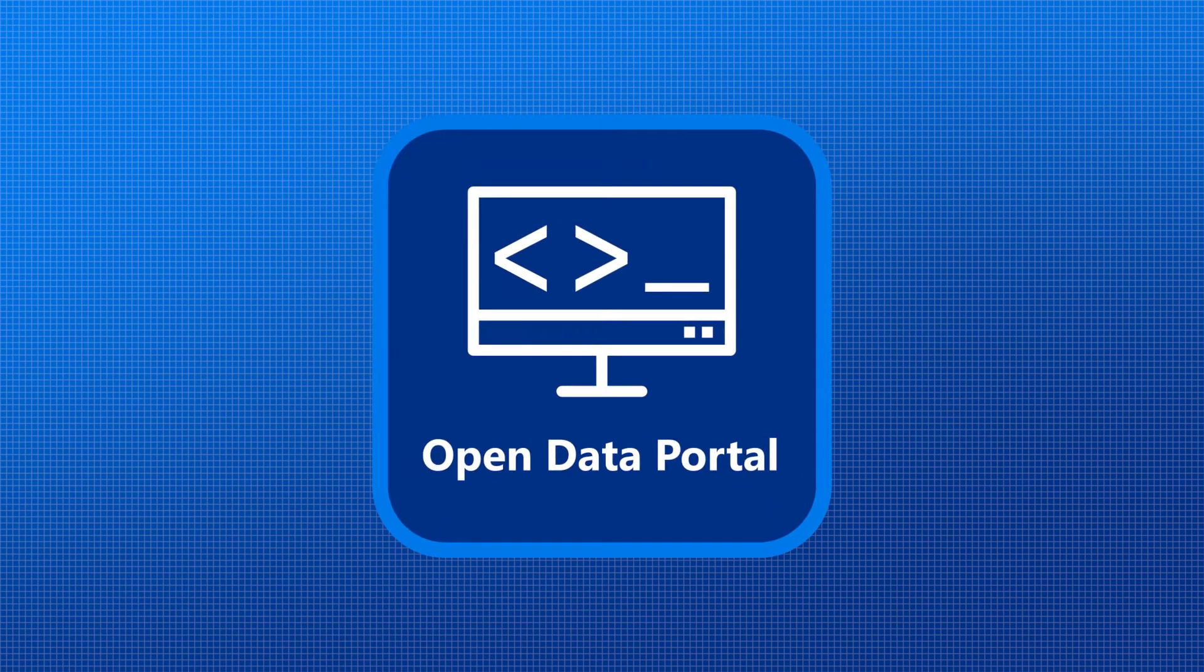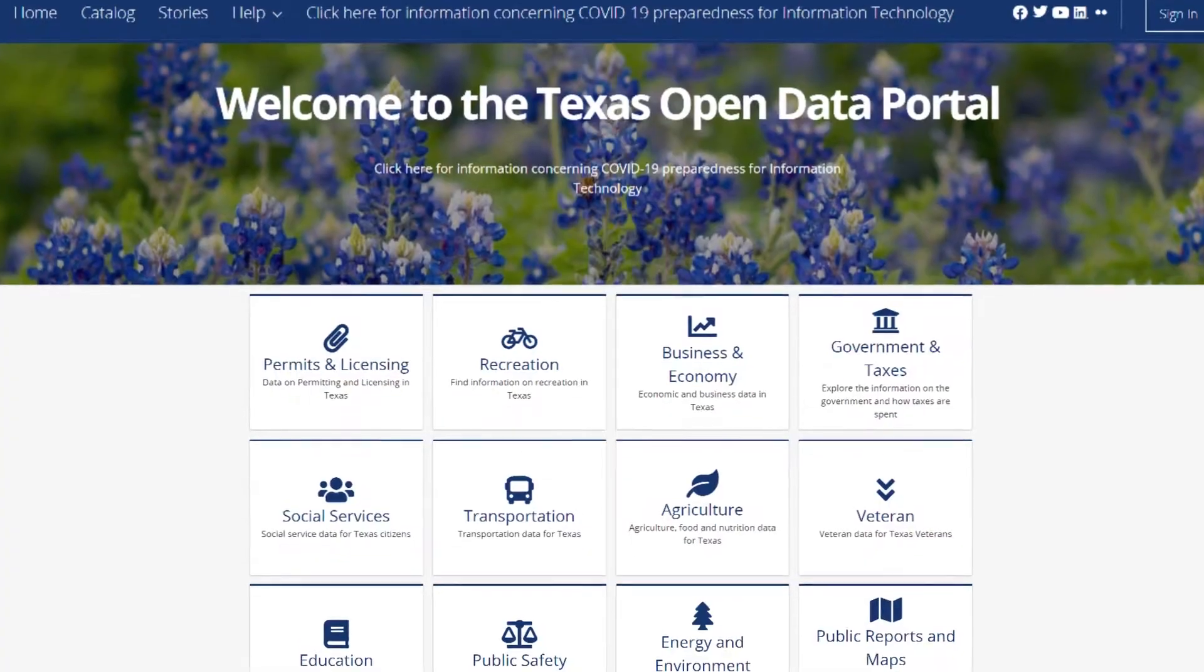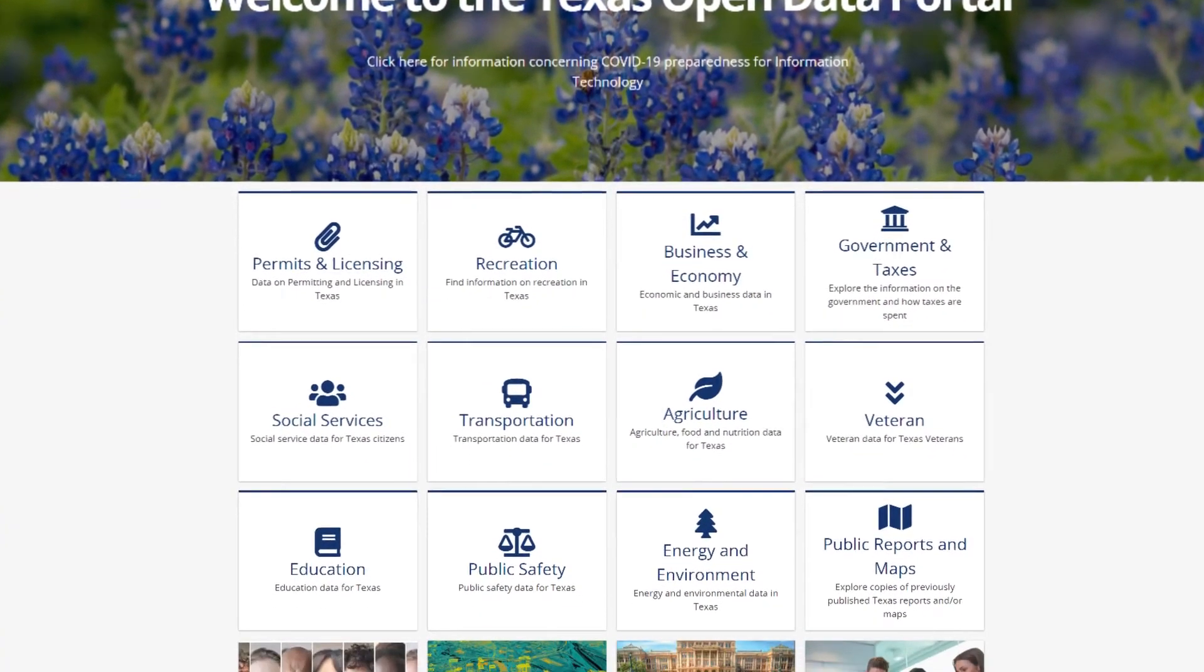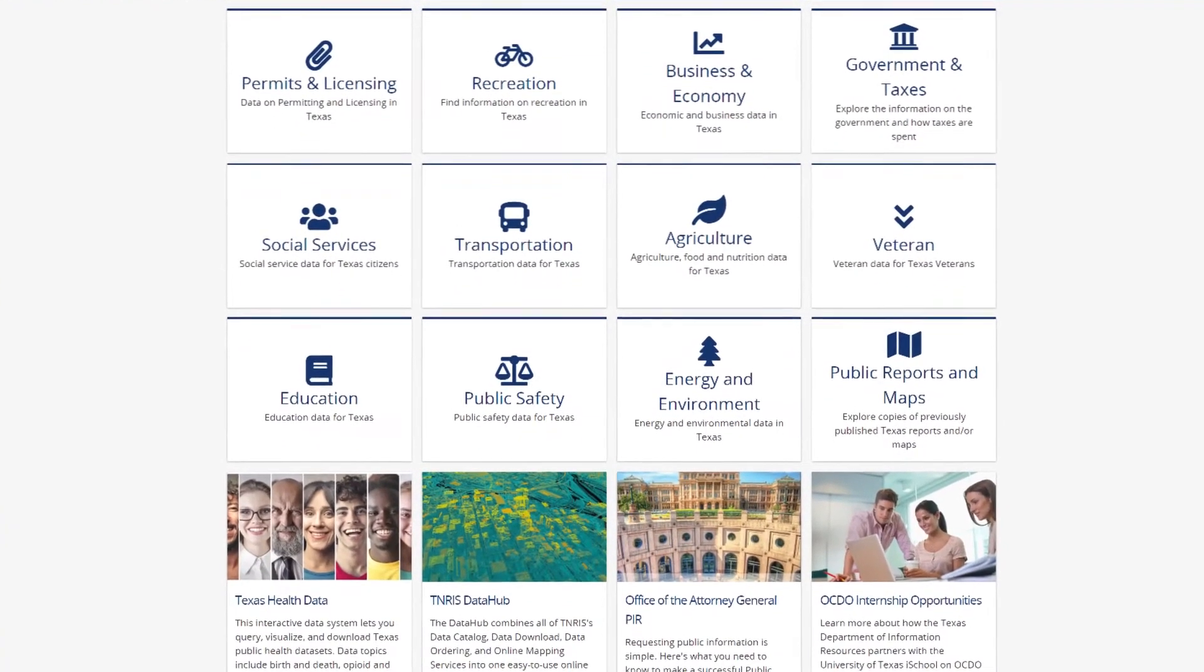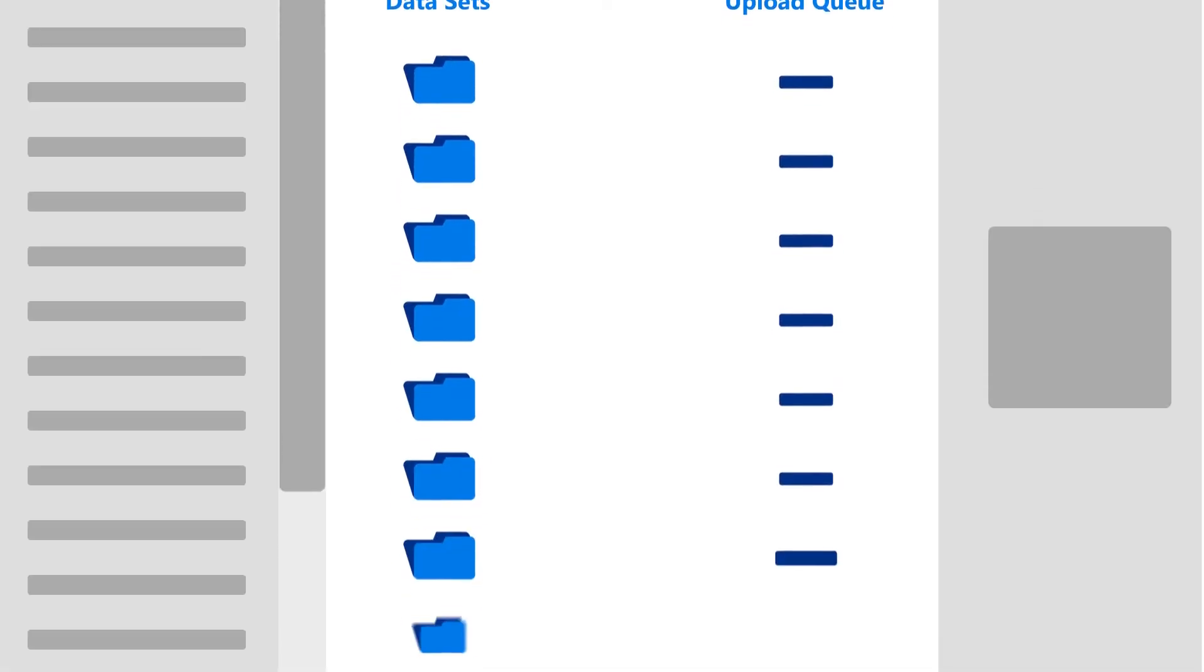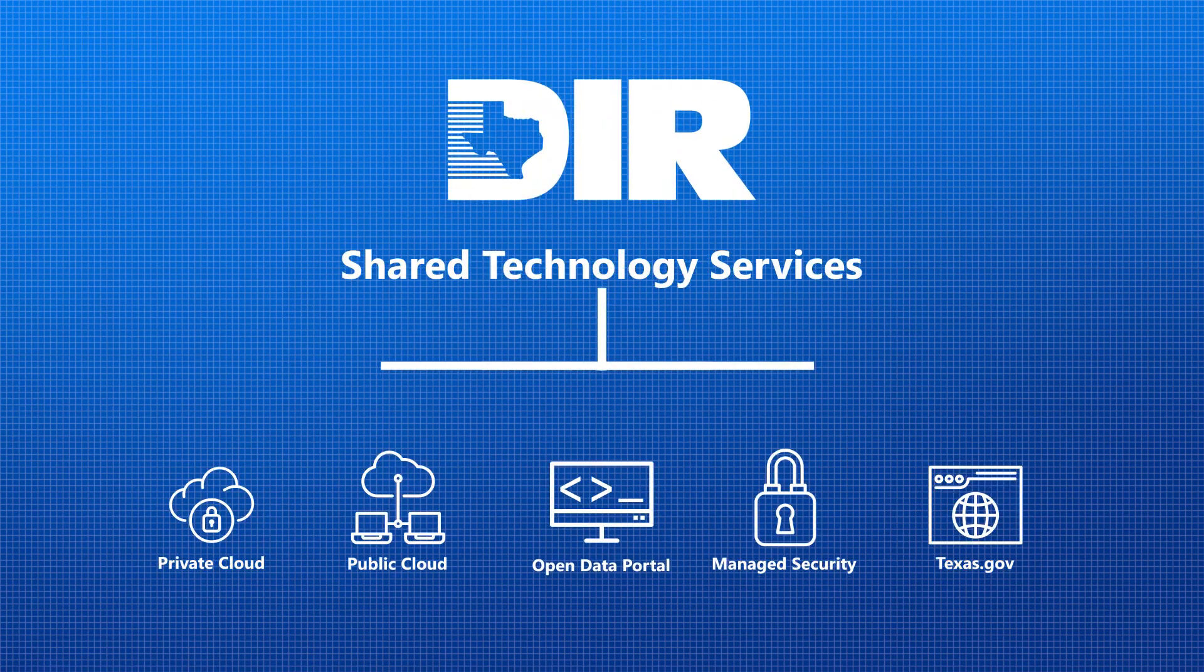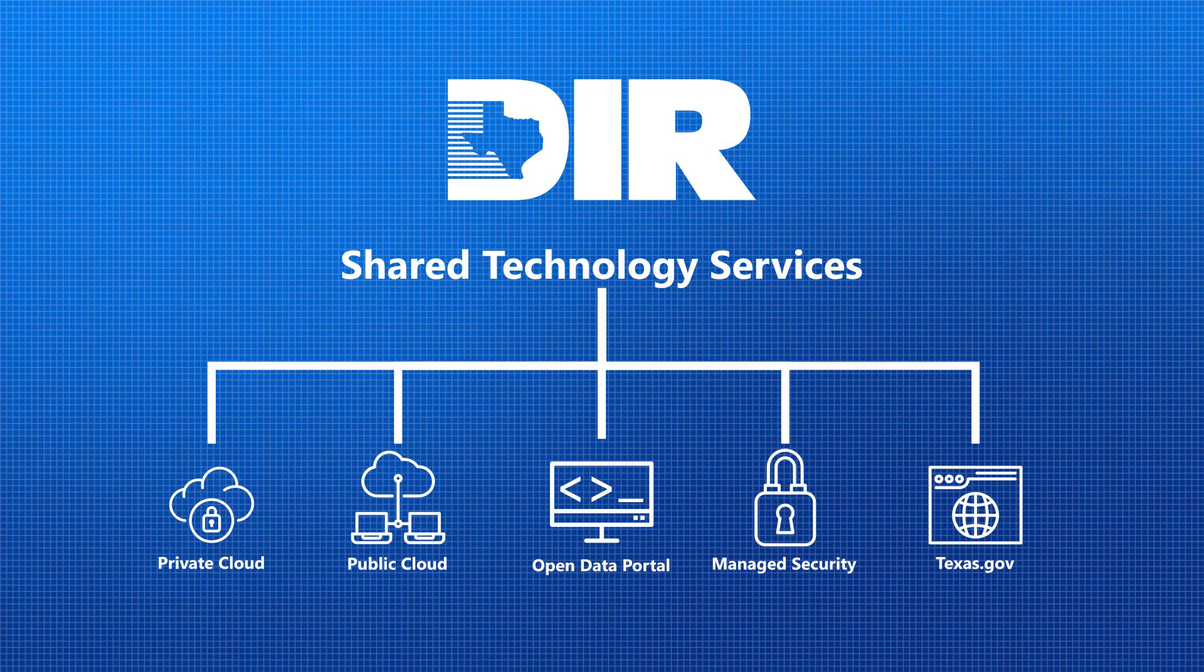The Texas Open Data Portal empowers your constituents to access public-facing data on their own through an easy-to-use online platform. All you need to do is upload your data sets, a process which can be automated. The Texas Department of Information Resources can help you get started as part of our shared technology services program.